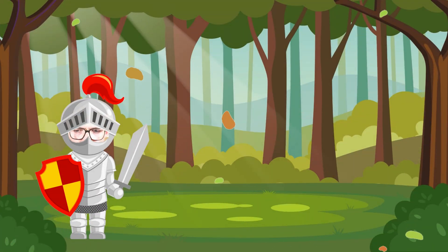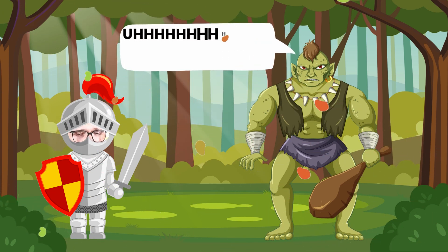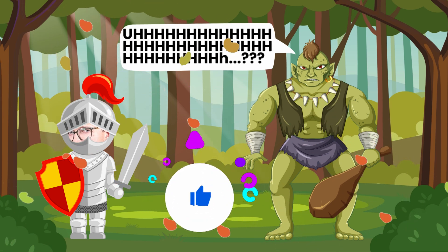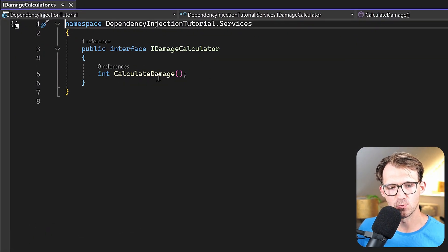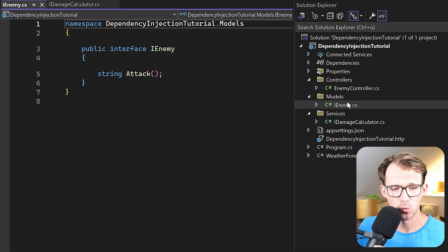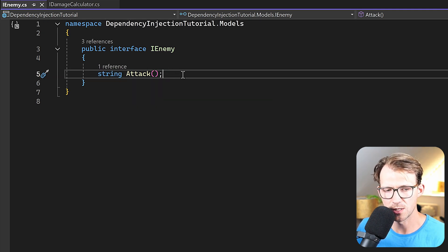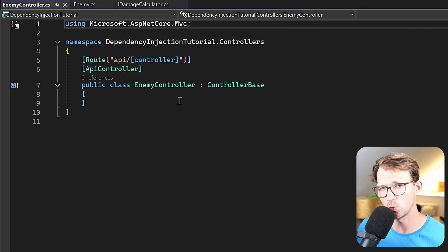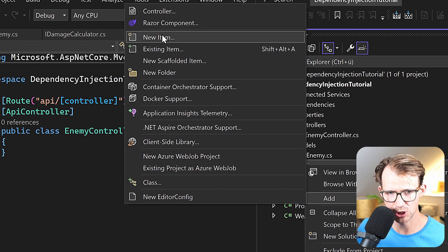We have an IDamageCalculator interface — let's say this is some kind of game where we want to display enemies and calculate their damage. In this interface we have an int Calculate method. Then in our IEnemy interface we have an Attack method that returns a string telling us how much damage a certain enemy has dealt. Finally, we also have a controller where we want to use dependency injection.